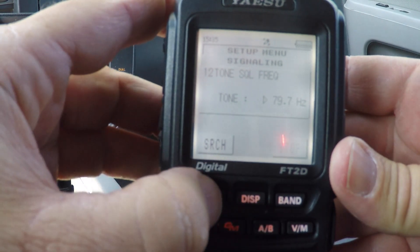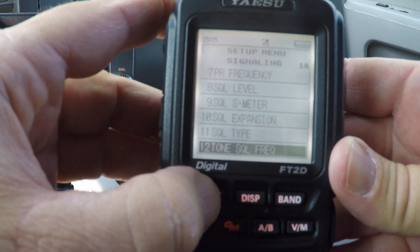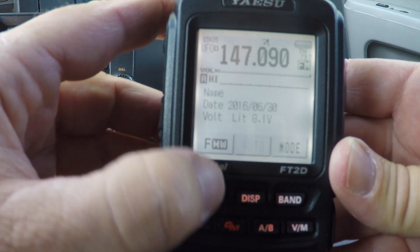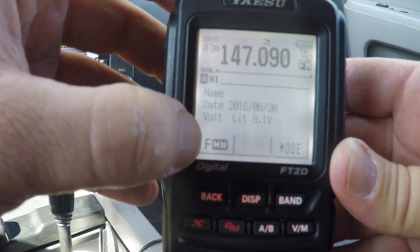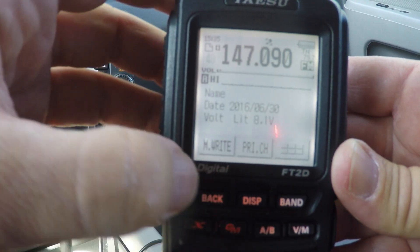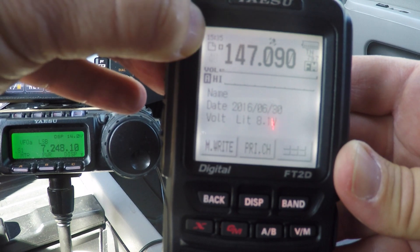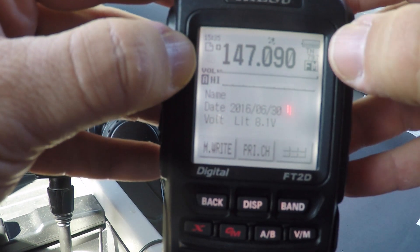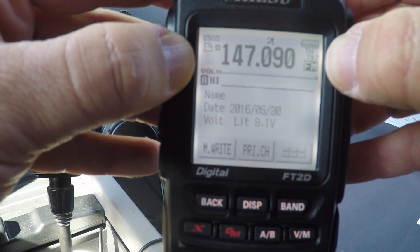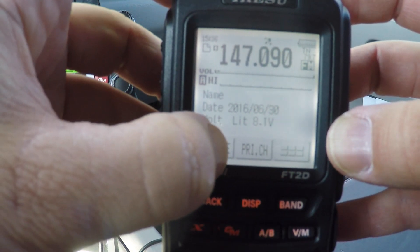Once that's entered, hit back and back again. Now press and hold the function button so you can do the memory write. In this case it's now showing 48 and that it's an empty channel. It also shows over here that I have tone and the tone frequency is 79.7. Press memory write.